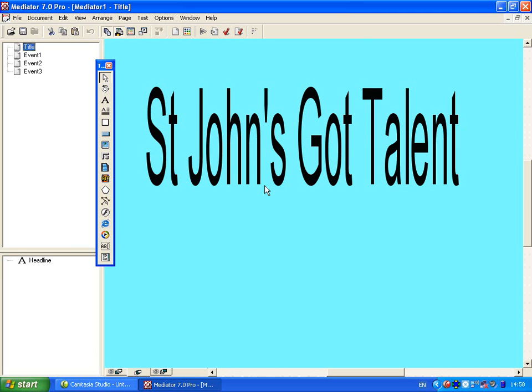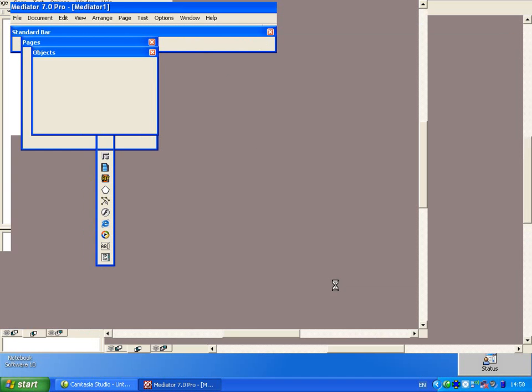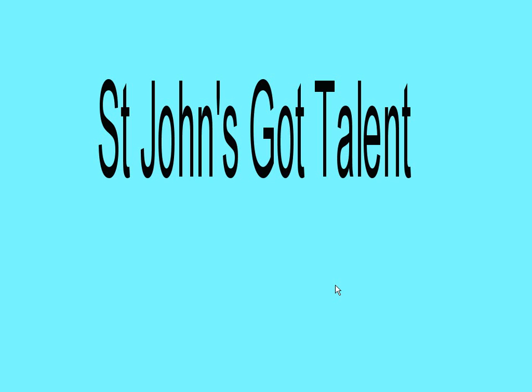At this stage I want to preview what my document looks like and I have a number of options across the top. If I go to the play button it asks to run the document. I click onto it, it asks about the test mode, just press OK. Now you can see that I've got my title up here.